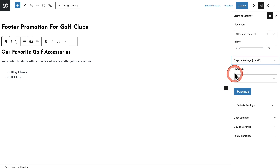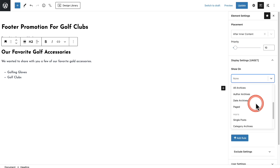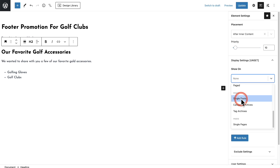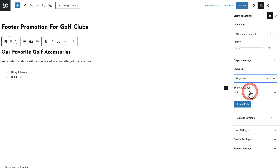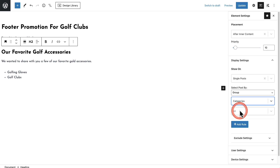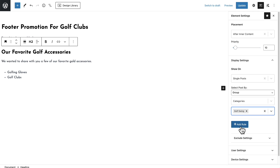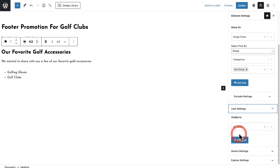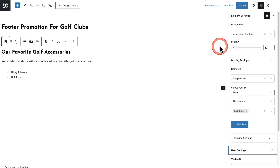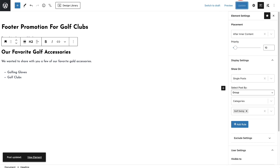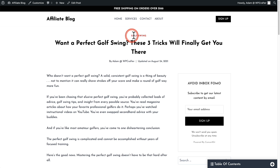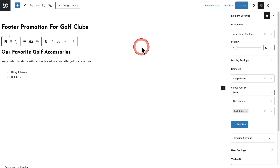Then we need to choose the rules for when and where this is going to be added. For 'Show On,' I want this to be 'Single Posts.' Then right here, 'Select the Posts By' — how am I going to choose these posts? Is it going to be individual ones or grouped ones based on a category? I'm going to choose 'Group,' and then choose based on category — but it could also be tags. It's pulling a list of the categories, so if I have a blog post with the category 'Golf Swing,' that is when I want this to display. For user settings, we want this to show to all users. This looks good, so I'm going to click on Update. Now this is updated — whenever I create a new blog post and put it in this category, this bit of content is going to be added to the bottom of that blog post.